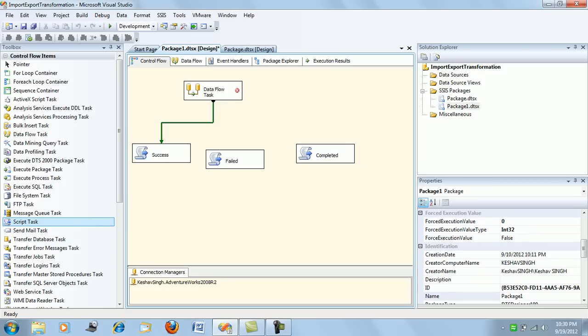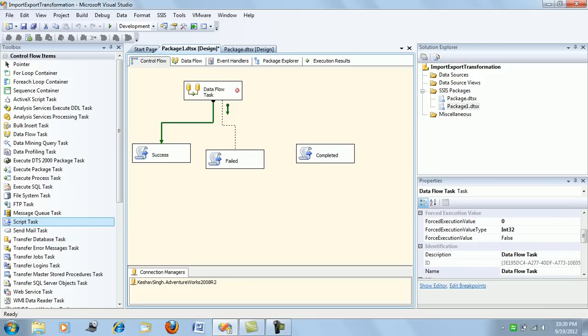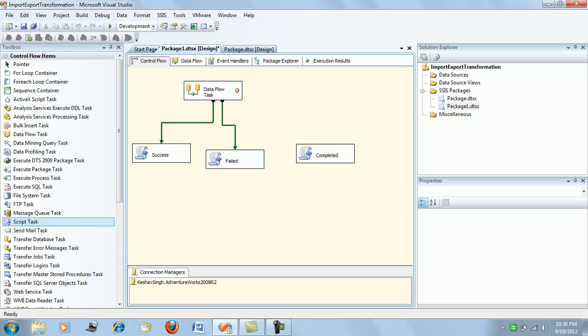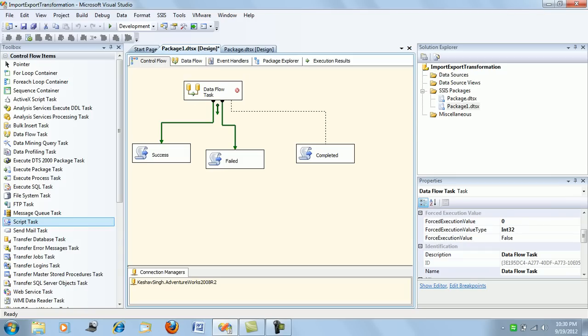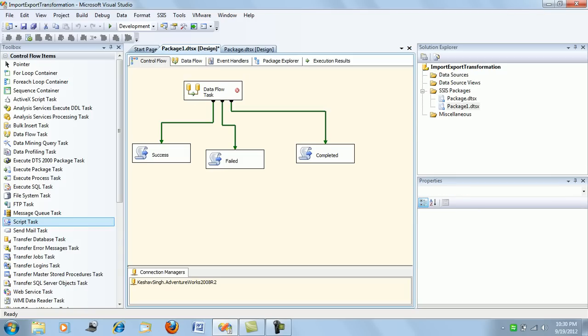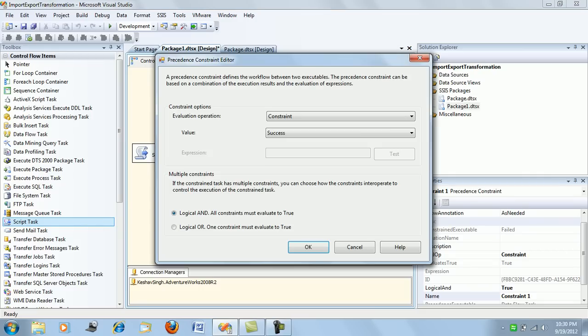Now just pull the green arrow and connect it to your following task. If you hover your mouse and right-click on the arrow, you will see an edit option. Click on that edit and you have the precedence constraint editor window, which we will be looking at in further details.